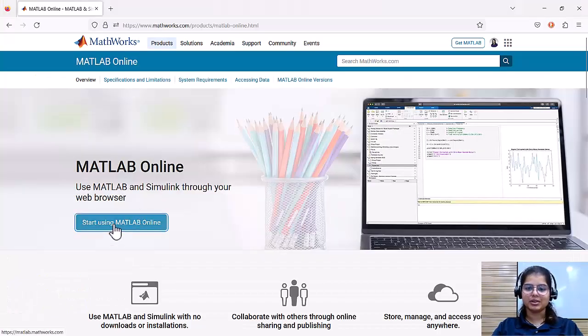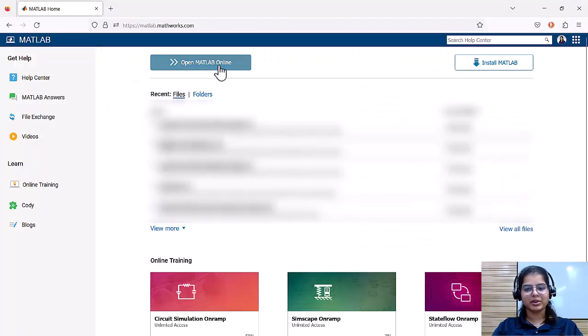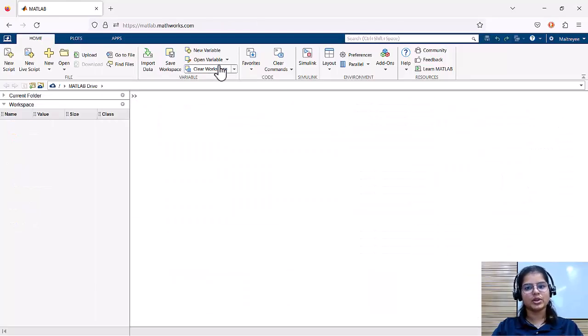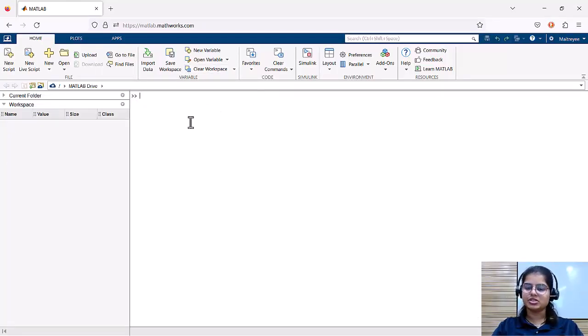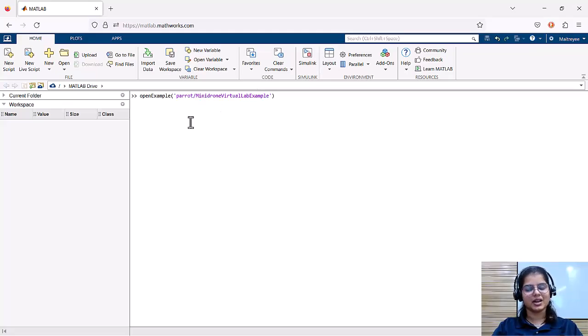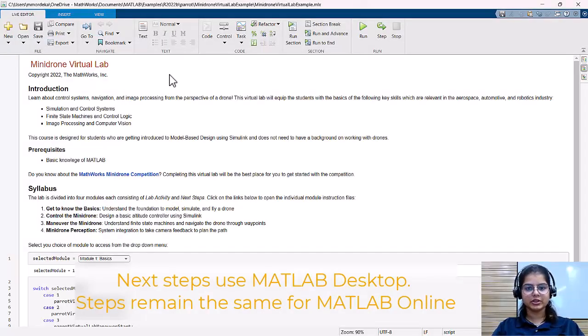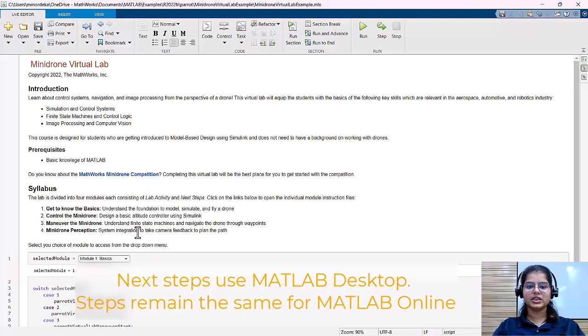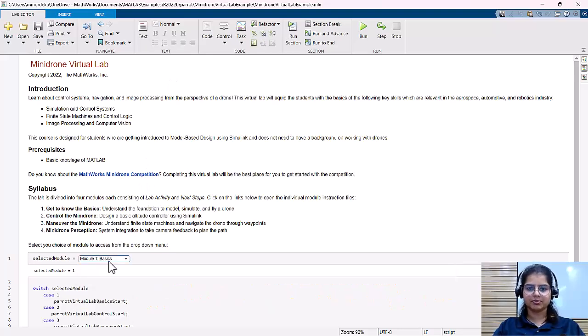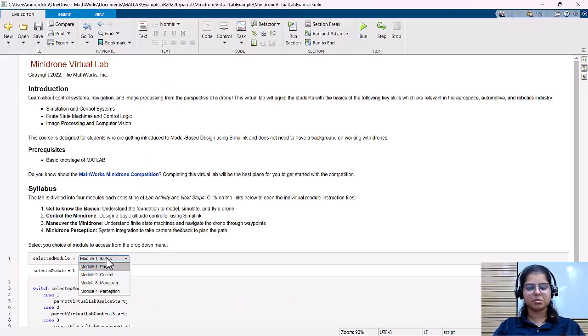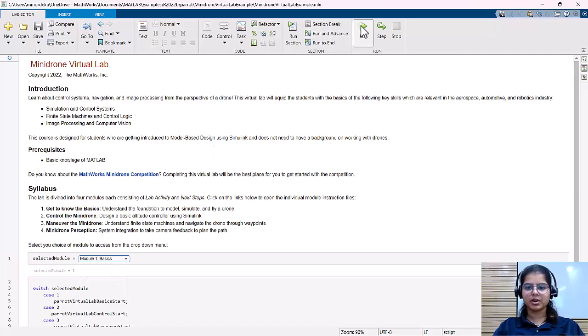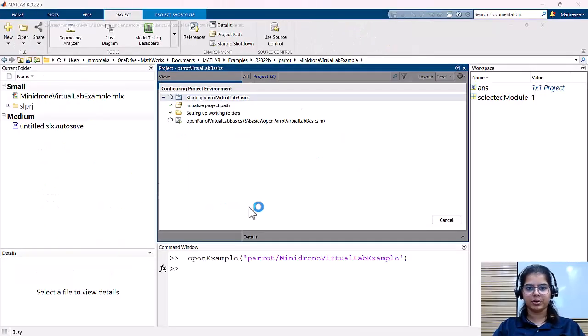This example can be opened from MATLAB online as well. All you would need to do is just type this command in MATLAB online. Once you type this command, you would see a MATLAB live script open up. You can select the module using the drop-down in the live script, and the corresponding module will be opened up.